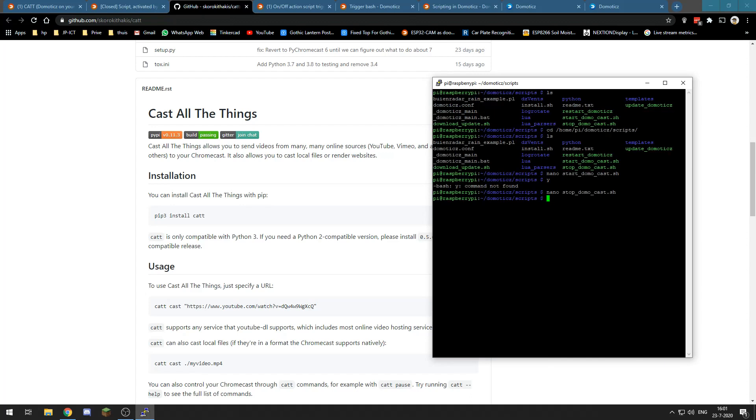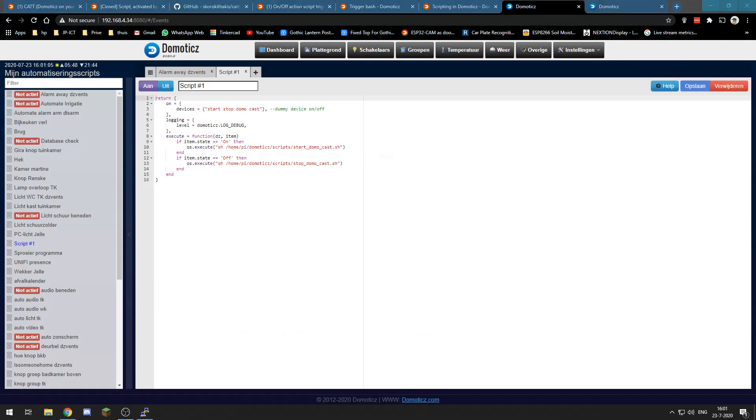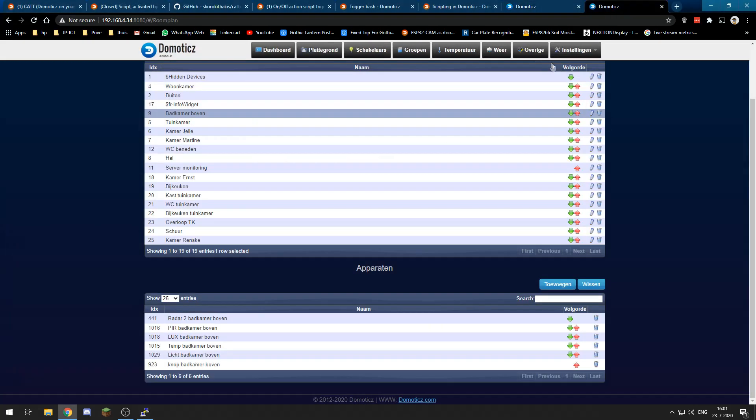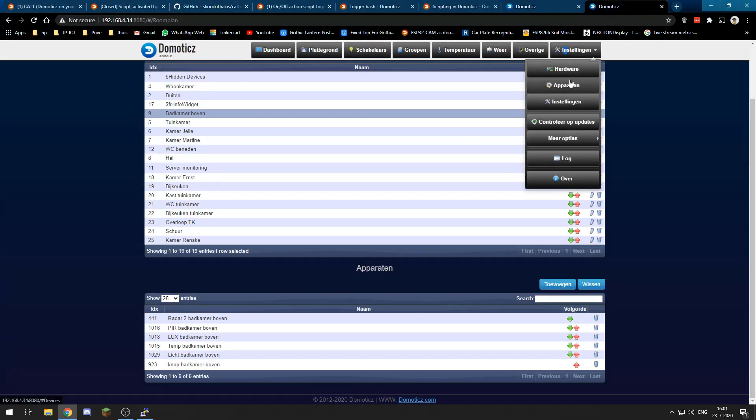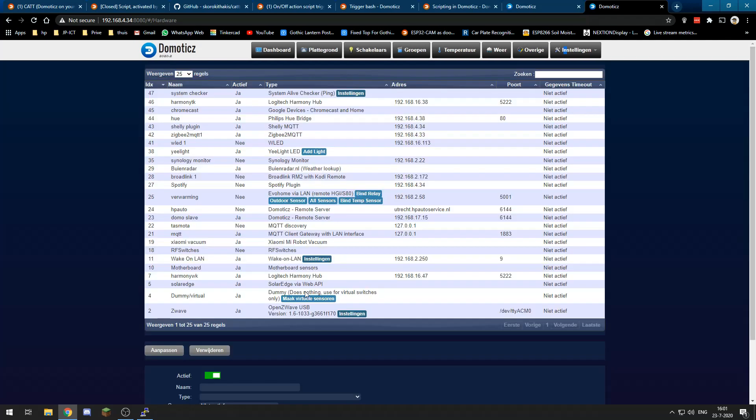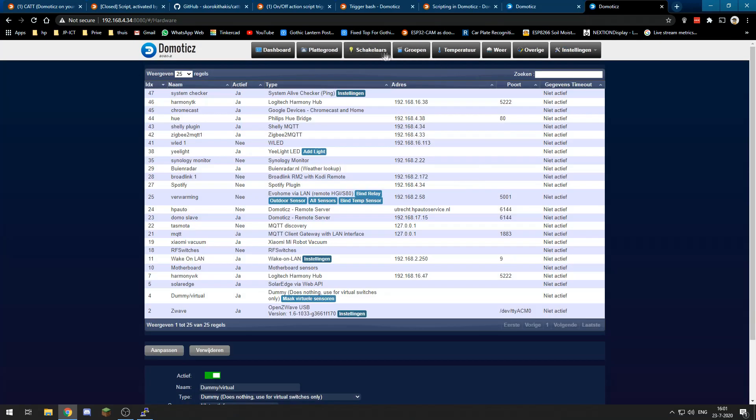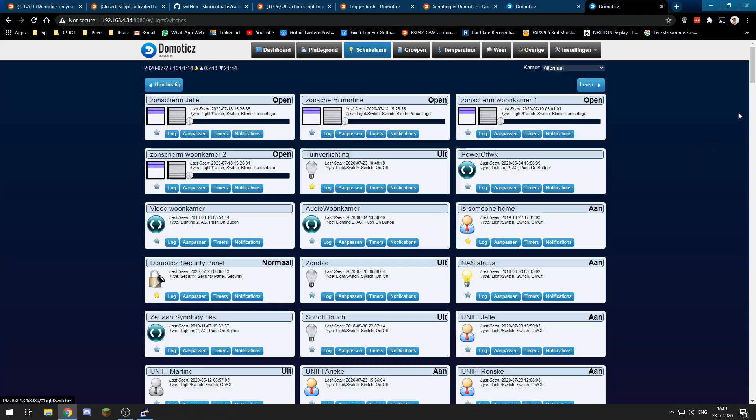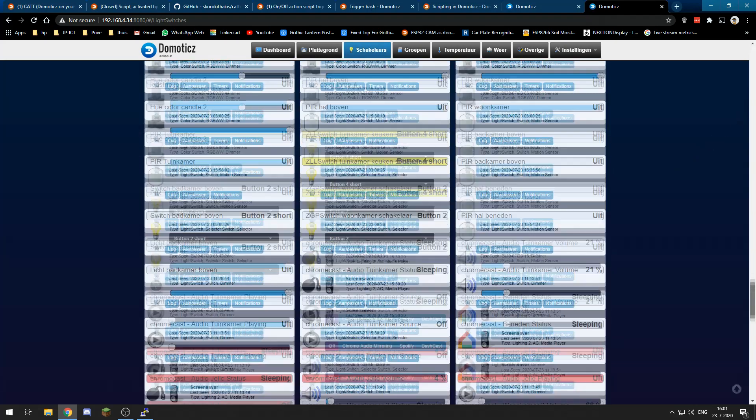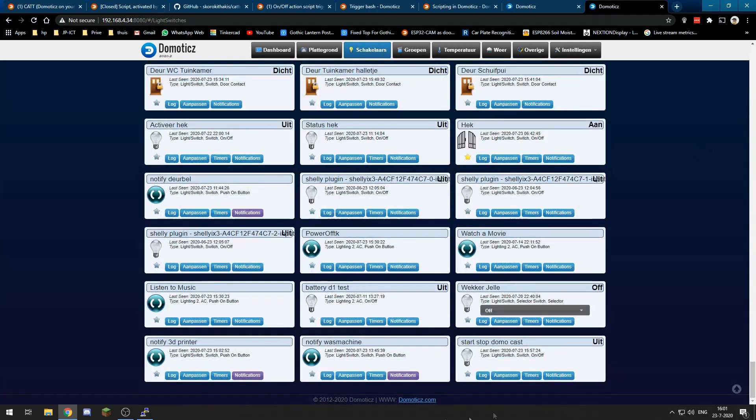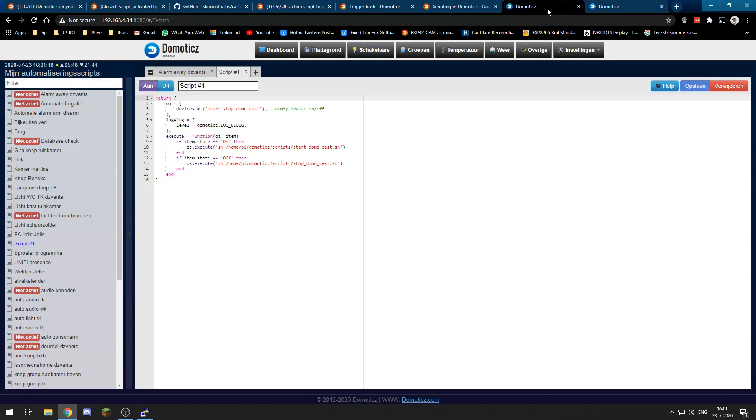What we are going to do now is in Domotics we need a dummy switch, so we are going to create a dummy switch. This switch I've got over here, and then we need to create a dzEvents script.